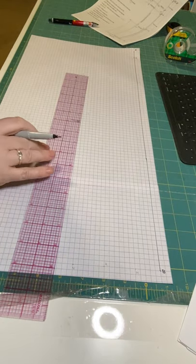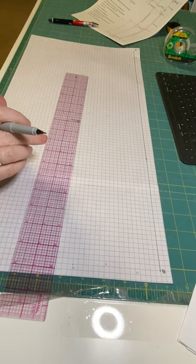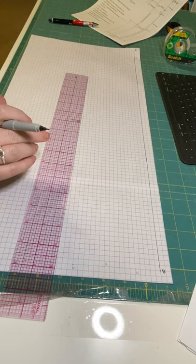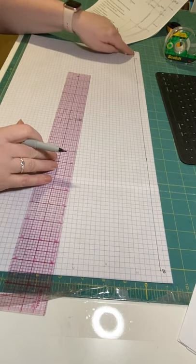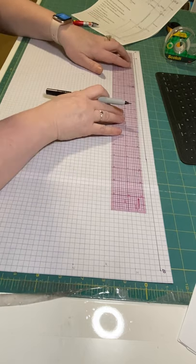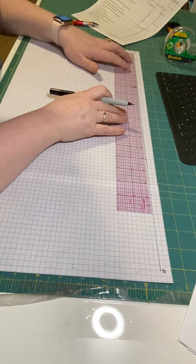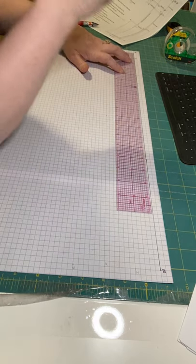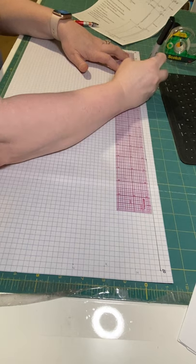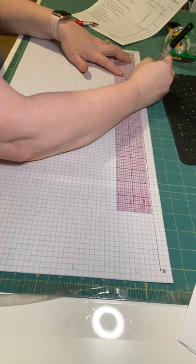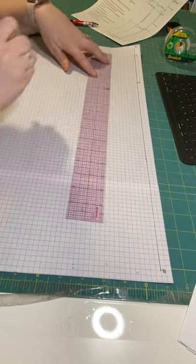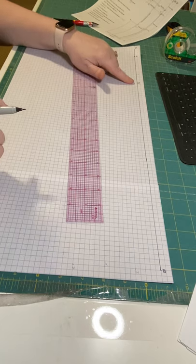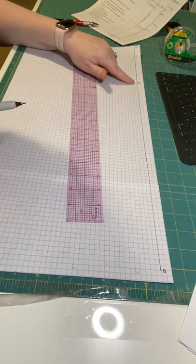Then you're going to take your crotch depth measurement. This is the measurement you took while sitting on a table, and you're going to draw it down this out seam line from A. That is D. That's where the bottom of your crotch will be.